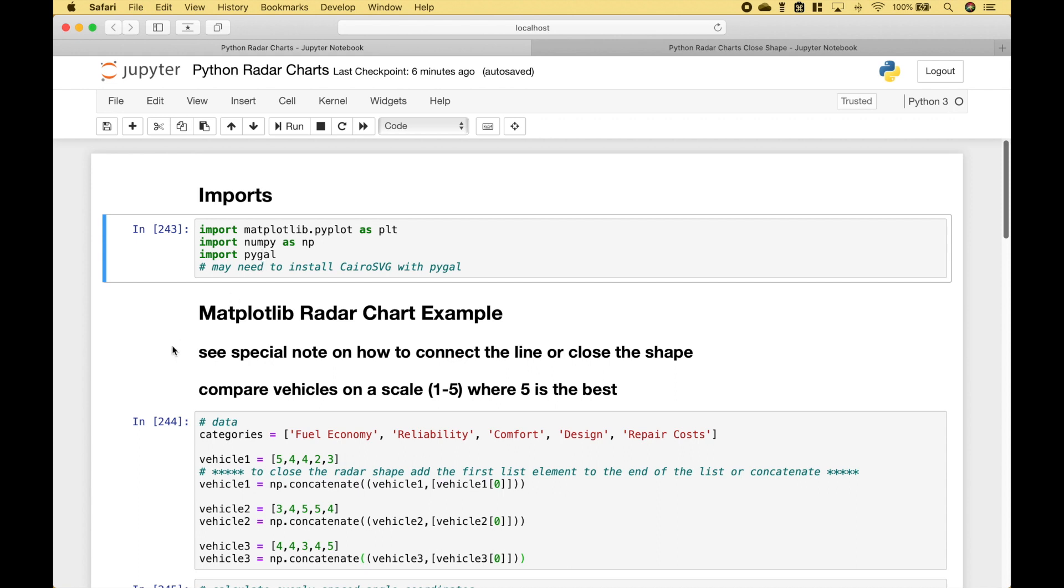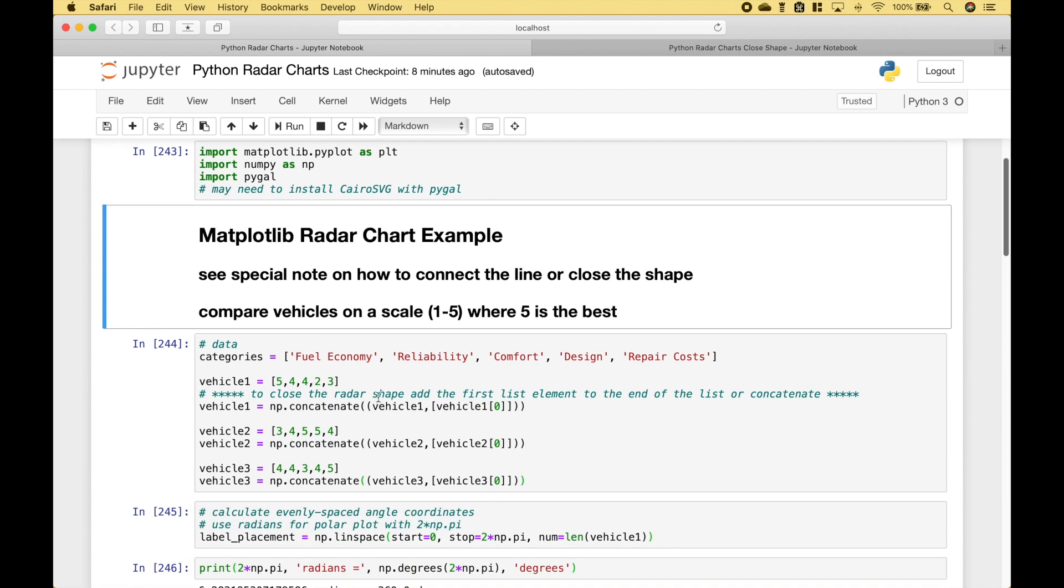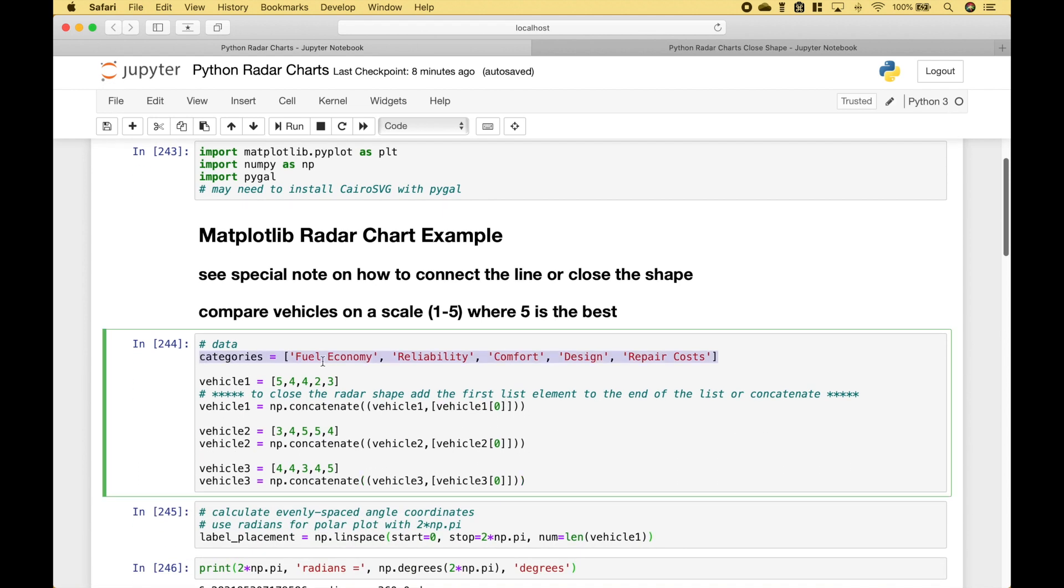For our first example, we're going to use matplotlib, and we're going to compare several different categories among vehicles that might be used to help make purchase decisions. The categories will be fuel economy, reliability, comfort, design, and repair costs.